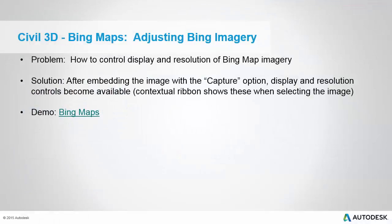In this tip, we're going to look at adjusting Bing imagery. How can we control the display and resolution of the live Bing imagery? Actually, we can't do anything with the live imagery, but after we capture the image from the Bing map server, then we have additional options, which is what we're going to talk about in this video.